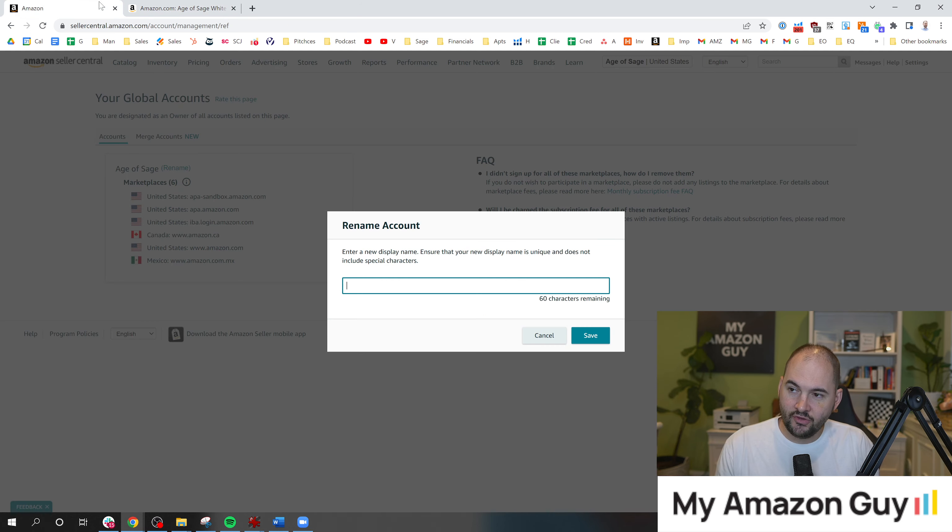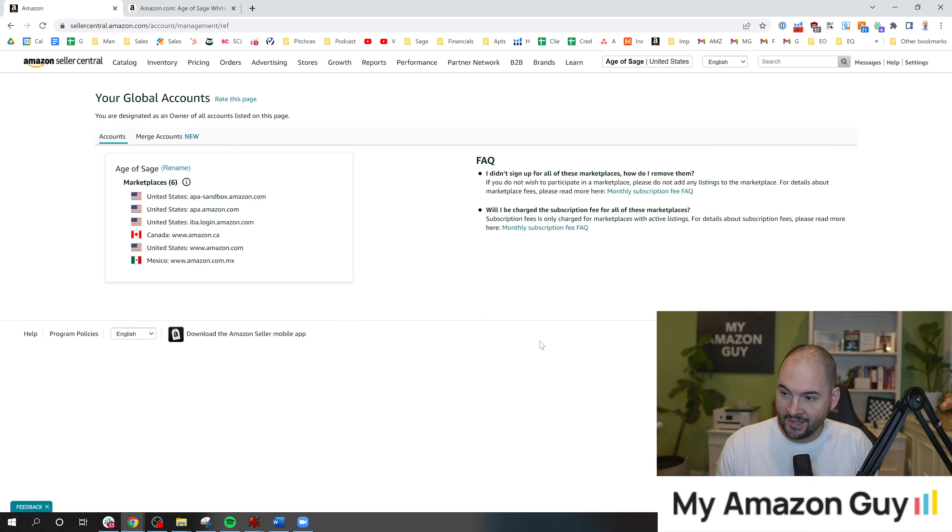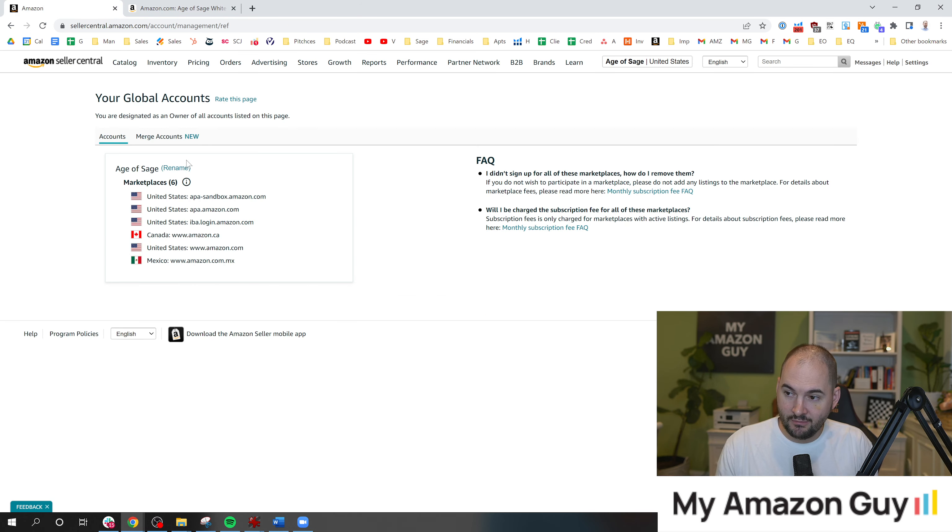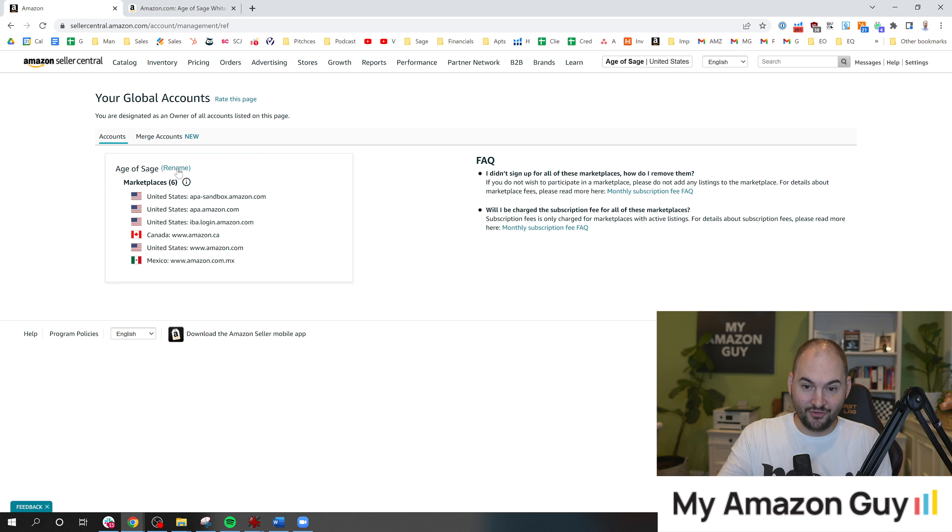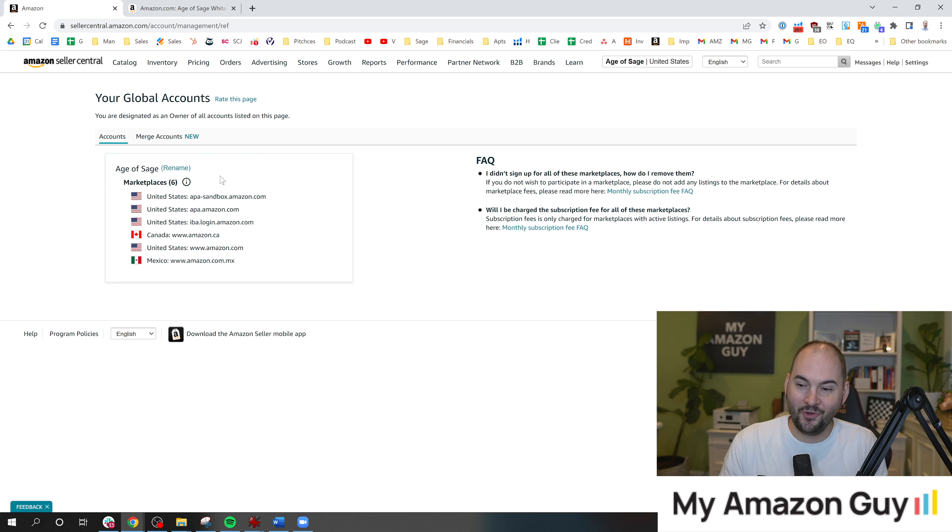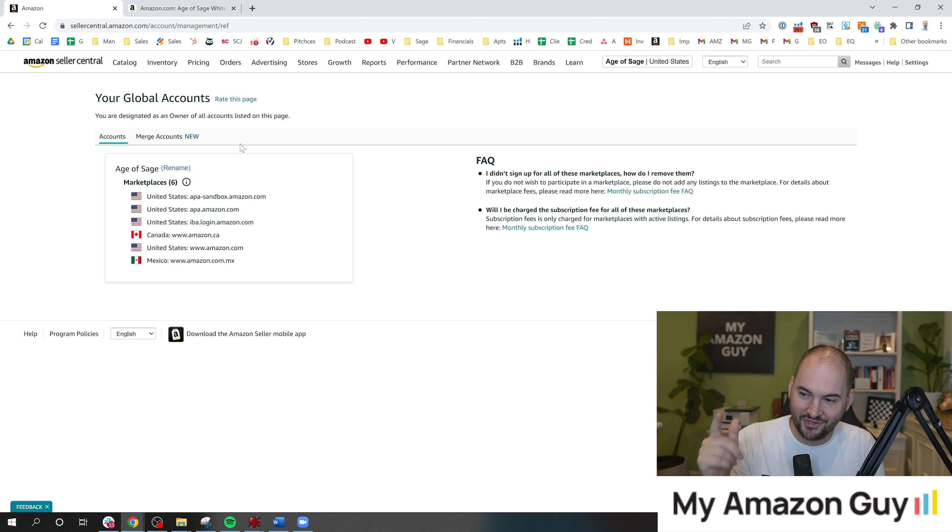And changing the global back end display name is a 1 out of 10, if you know how to do it. It's a 10 out of 10 if you don't know how to do it. But now you've watched this video, you know how to do it.